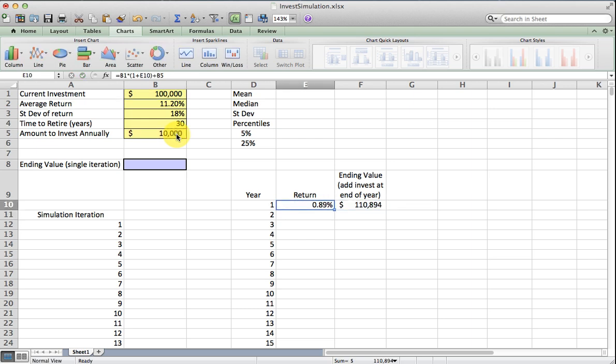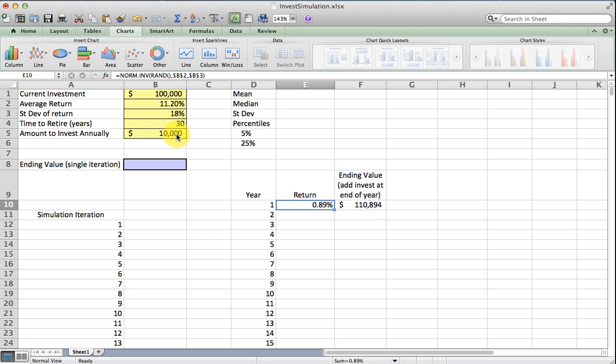We can see here that this is a pretty good example. If I have $100,000 and I earn 0.89%, I'm going to earn $894, and then if I add $10,000 to that, I end up with $110,894. So that's how I generate one possible ending value.